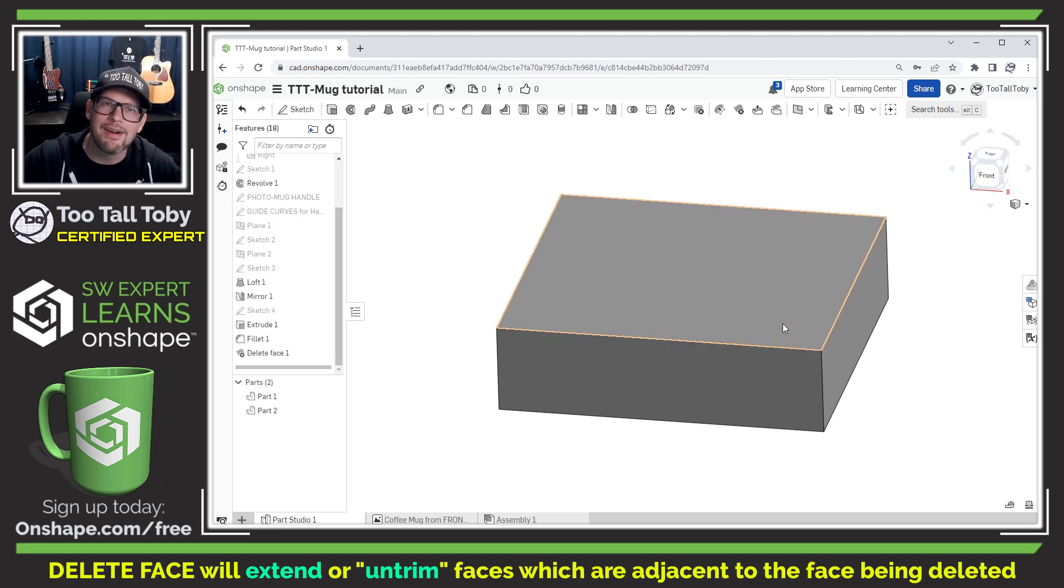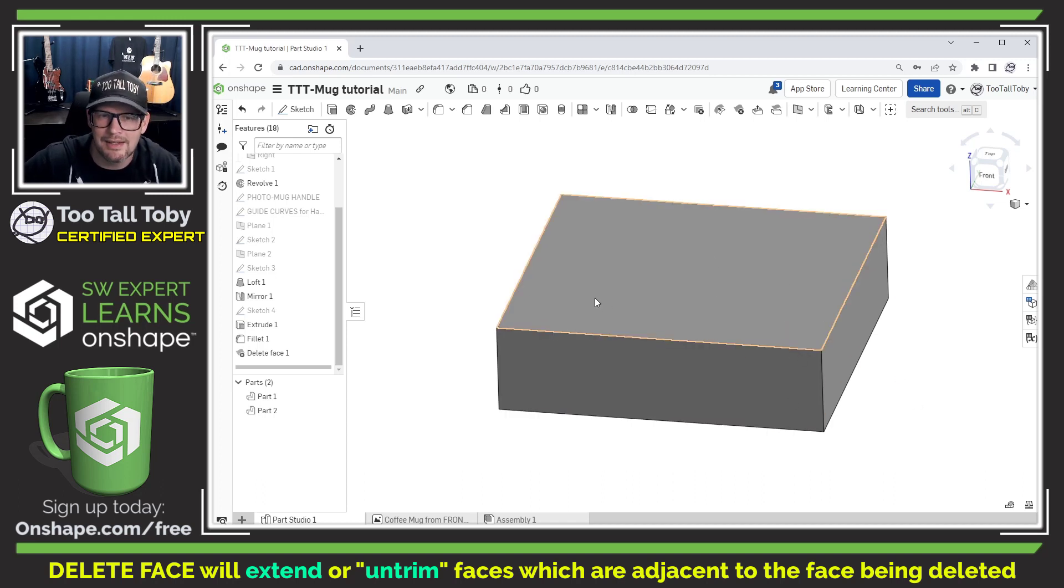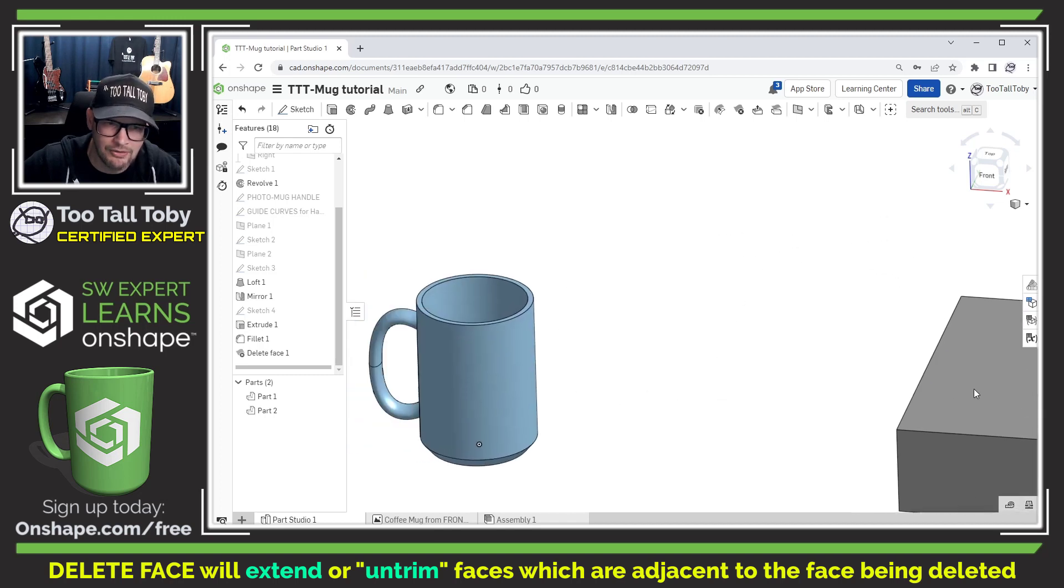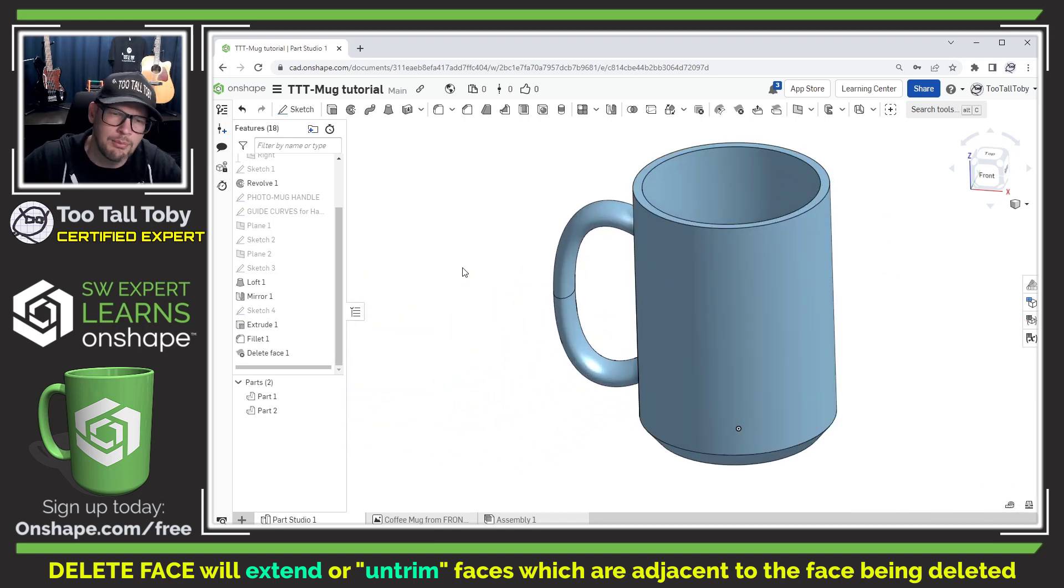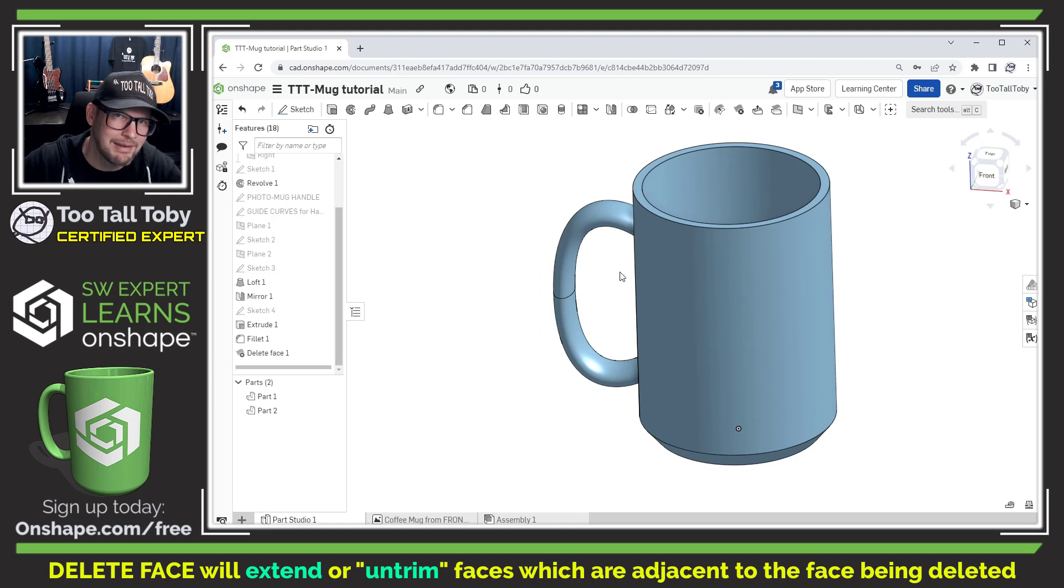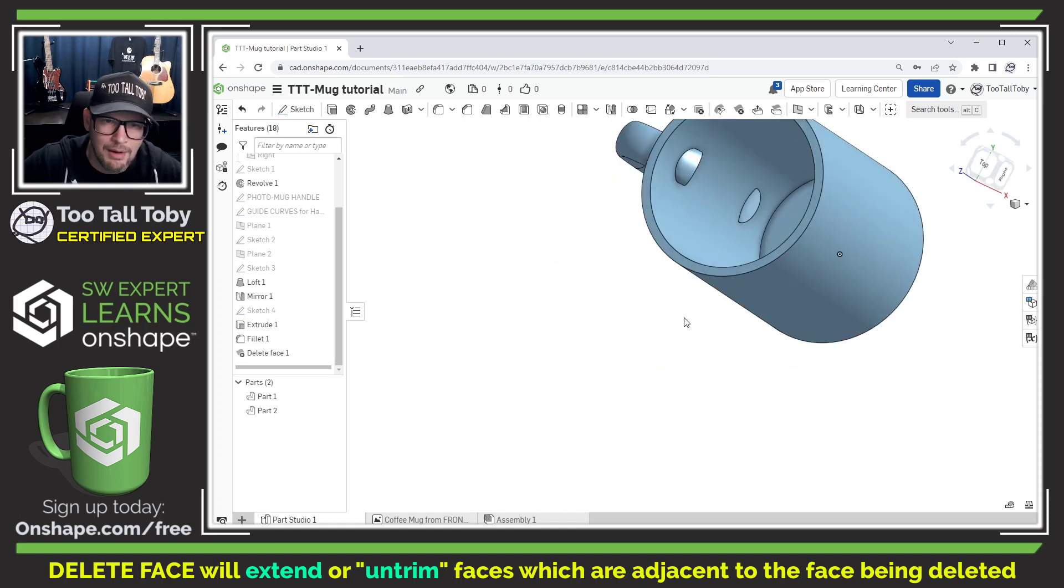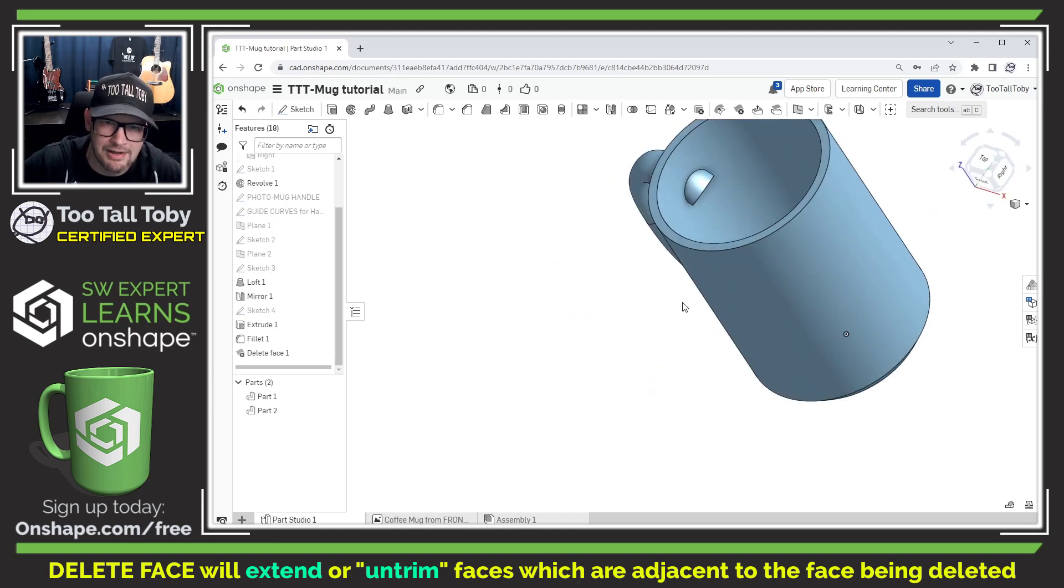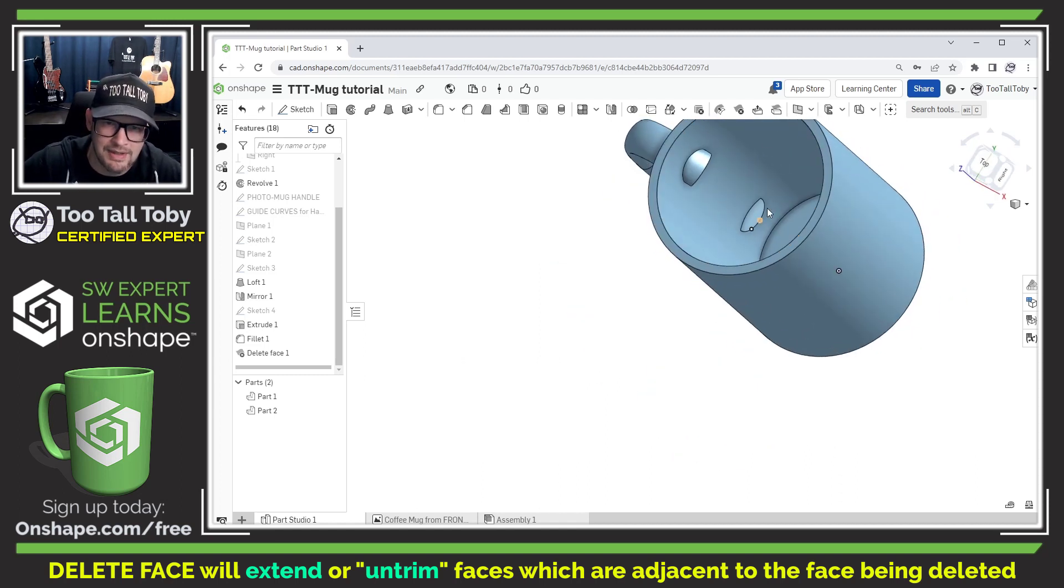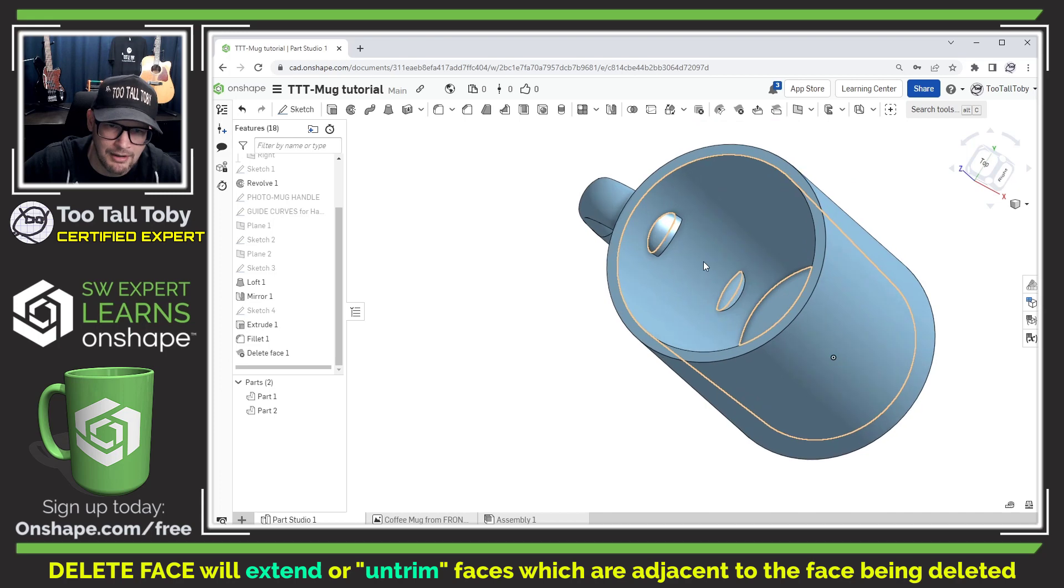Now this is a very simple example here but I think it does a nice job of explaining how the functionality is supposed to work. Let's go back to the coffee mug that we've been working on in the past couple of quick tip episodes and we can see here that we have this extra kind of junky geometry on the inside of this mug.